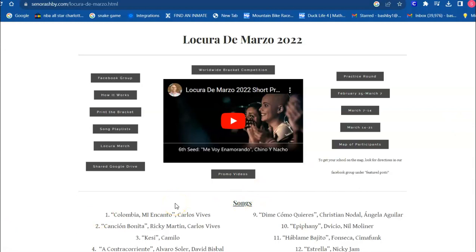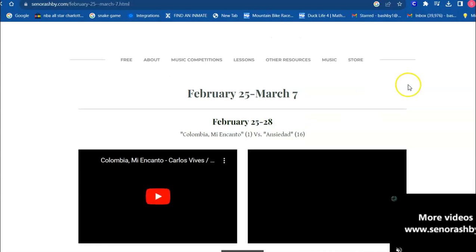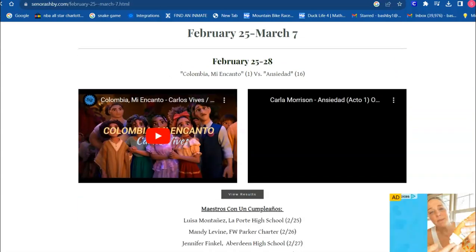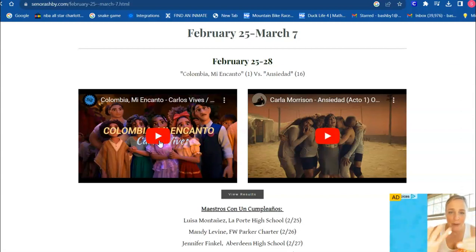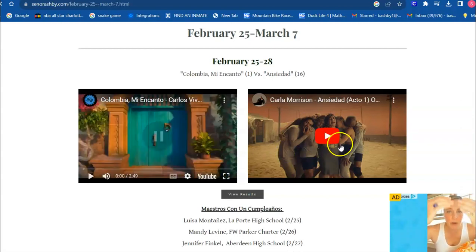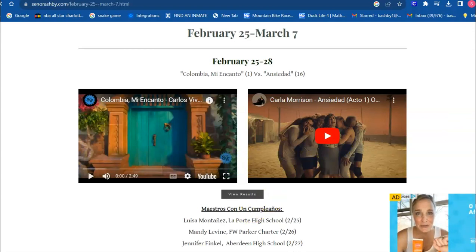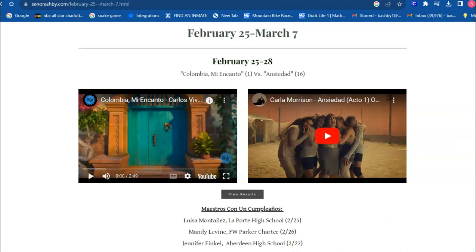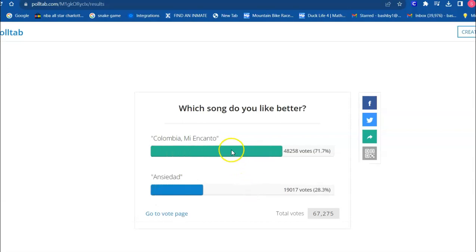At its truest simplest form, what you will do is at the beginning of your class, or at the end or the middle, you will play two songs for your students. You would play one song in class and then play the other song in class, and they would vote and decide which of those songs is their favorite. Usually instead of saying 'new results' this would say 'vote here' — they would come in here and cast their vote for their favorite song, and that's really all you need to do.